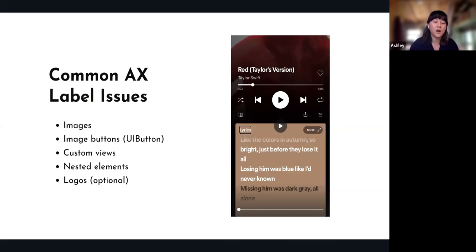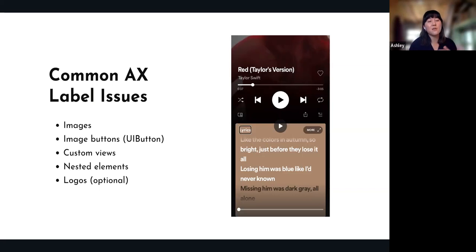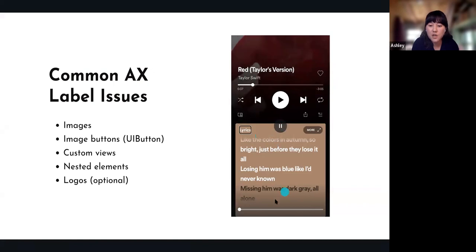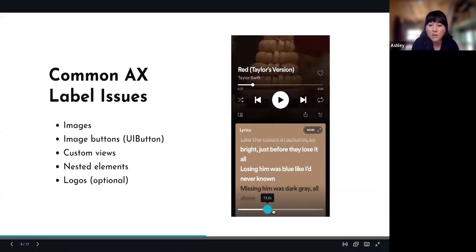With logos, it's sometimes optional. If you have a logo that's text and directly next to it you have the company name, you don't need it twice — it would be repetitive. But sometimes you do need it, like if you have a Twitter logo with nothing else — obviously you need it to say 'Twitter button' or something like that. I'm going to show an example of the album image not coming up properly.